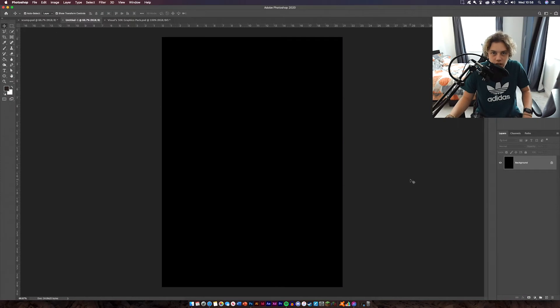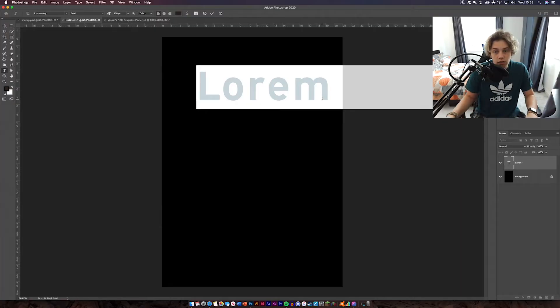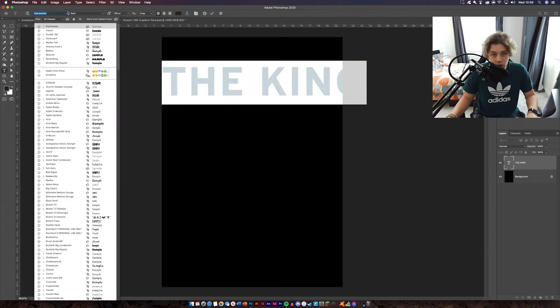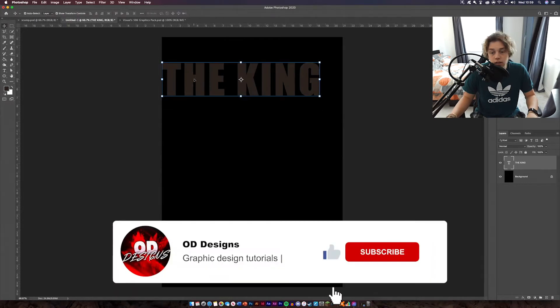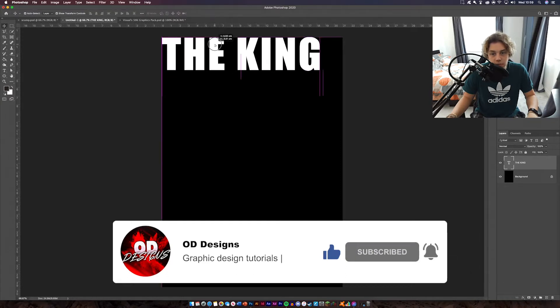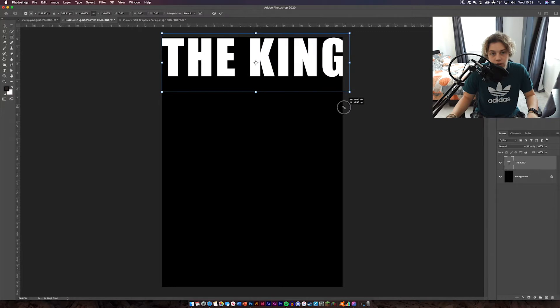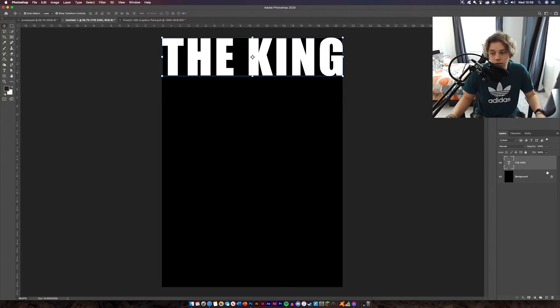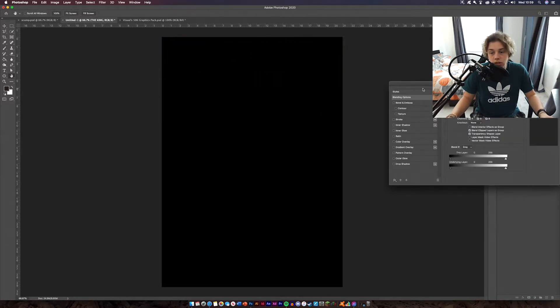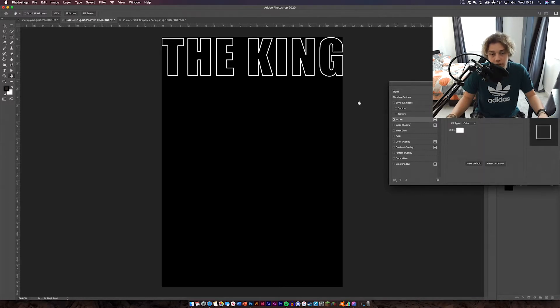First things first, you're going to need to get your document, which is going to be an A4 black background — just standard size really. Then get your text tool and write 'the king' to start off. You'll probably need to download a few fonts for this, which I'll leave in the description below. This one's going to be called Impact. Change the color to white. You're probably thinking it doesn't look like the other design because we need to make it bigger, and then we need to change the fill. If you double click on it and decrease the fill, you can't see it. So double click, go to the layer style options, go to stroke, and outline it — there you go.